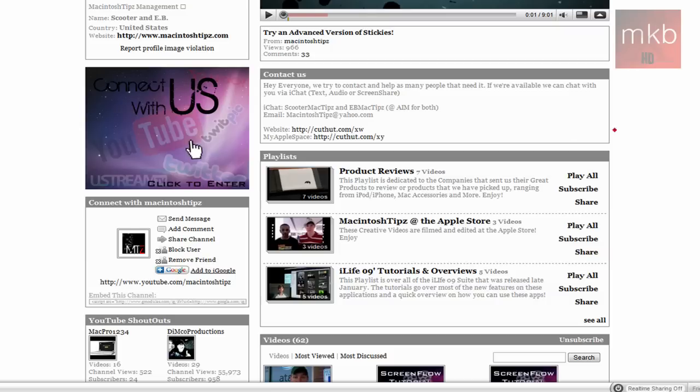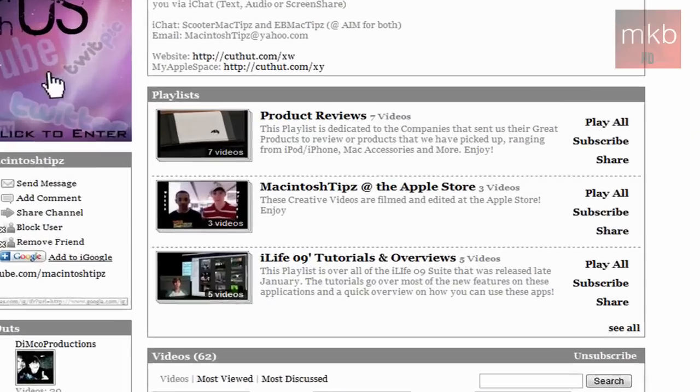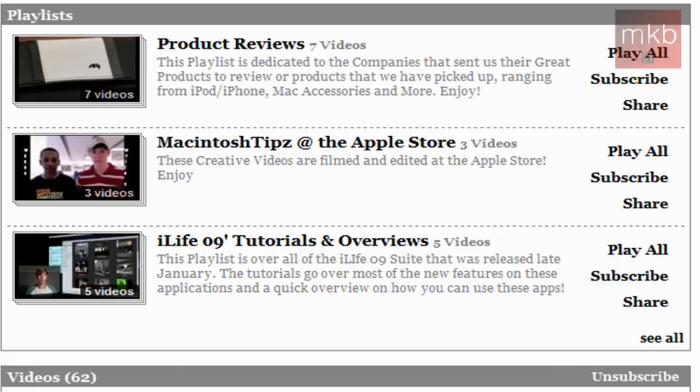So going back to their channel, one last thing is that they have a number of playlists. The first of which is Product Reviews. You know, they have enough subscribers that companies are willing to send them products for reviews. So they've picked up a few, ranging from iPhone and iPod and Mac accessories that you guys can check out product reviews for if you have similar products.